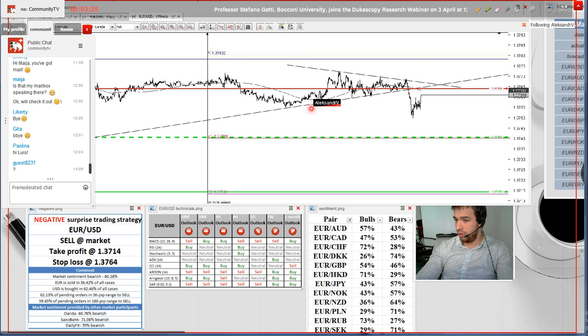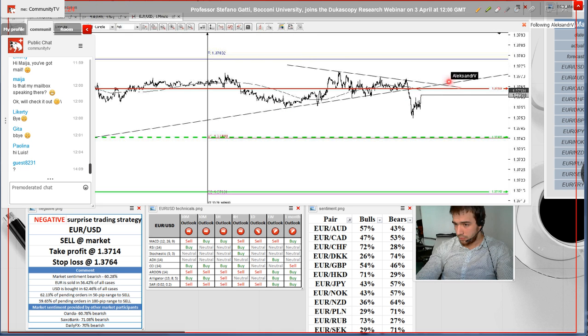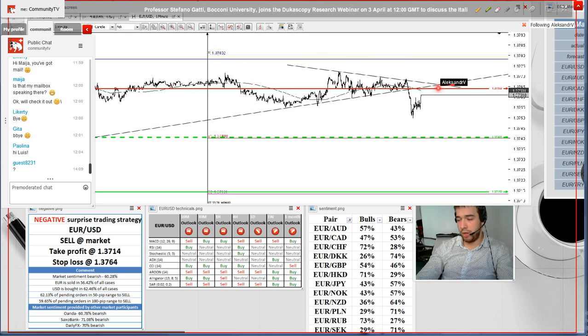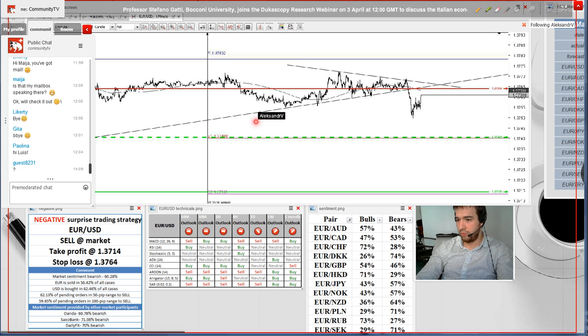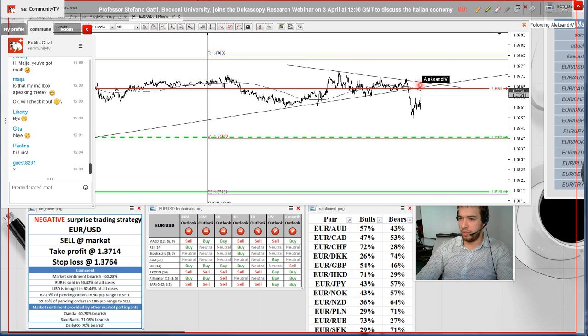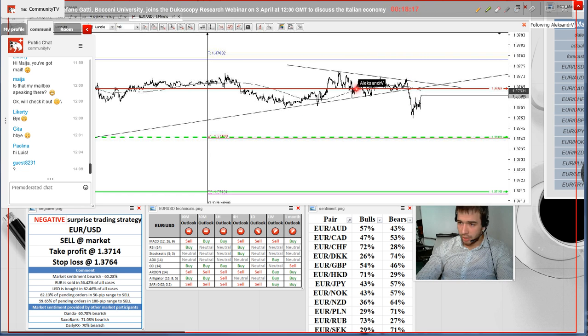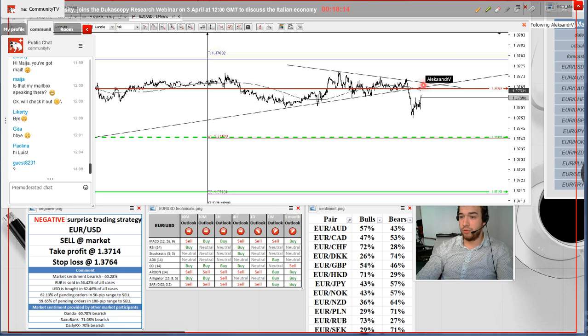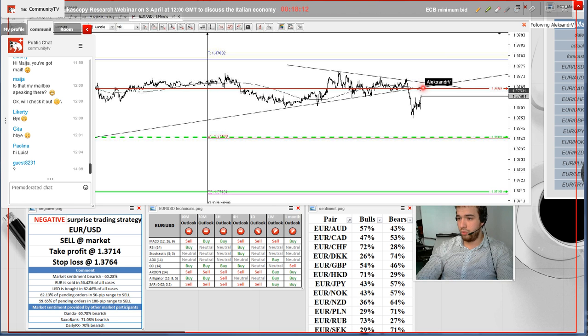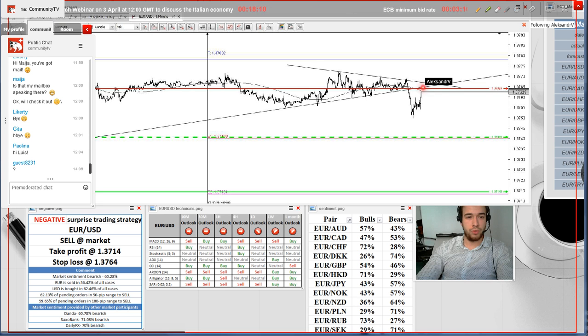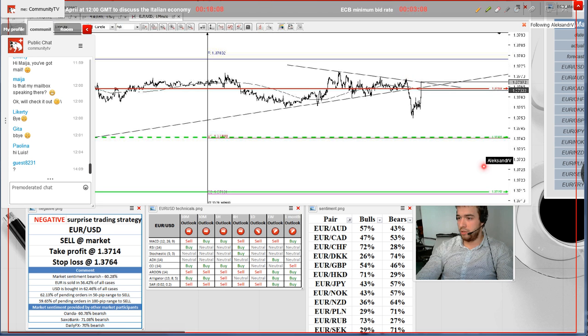Regarding the stop loss, here you can see that on the one-minute chart, the pair has formed a similar triangle, which has already been breached. However, we suggest placing a stop loss around pattern support and around 200 million simple moving average, just around 1.3764.